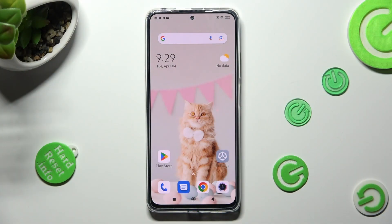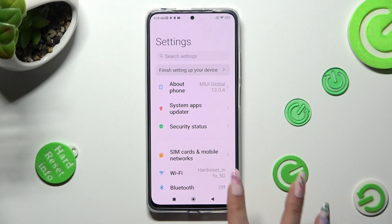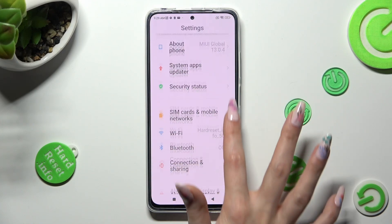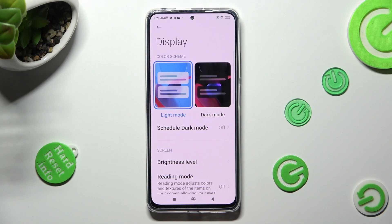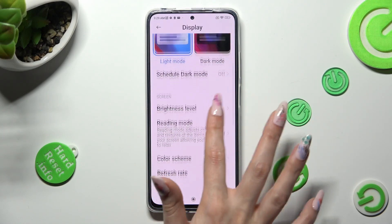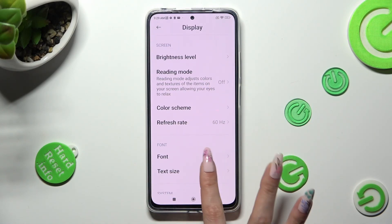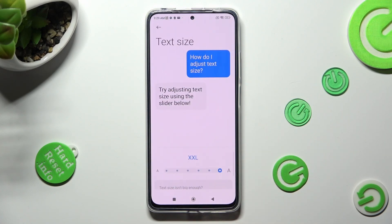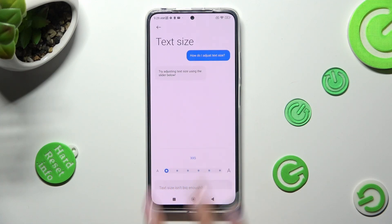First of all, go into settings and scroll down to access display. Now scroll down again, click on text size, and swipe left or right in order to adjust it.